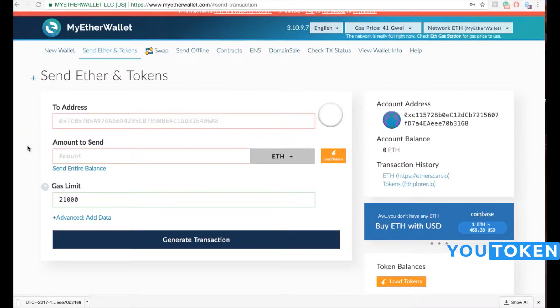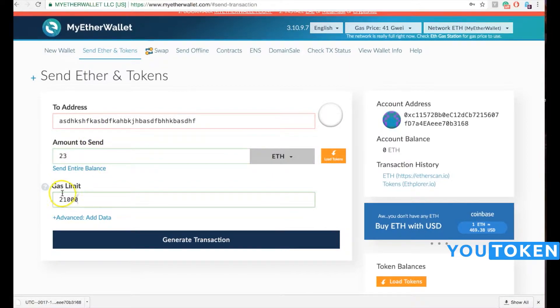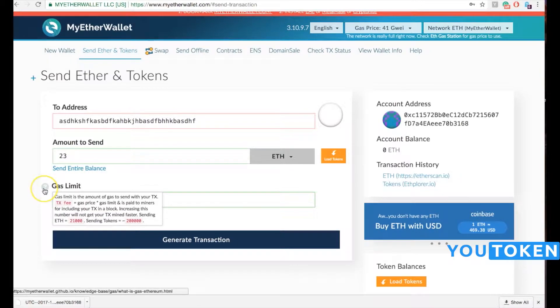Now I'm going to show you how to send Ethereum. All you have to do is choose the address. If you want to send it to your friend, your friend should provide you with his or her Ethereum address. Then you choose the amount of Ethereum you want to send and set the gas limit.